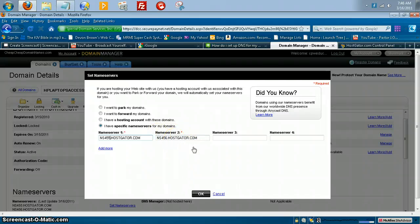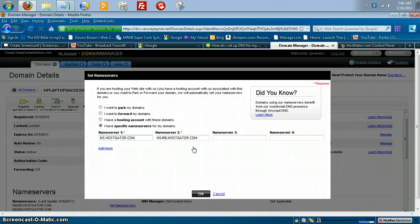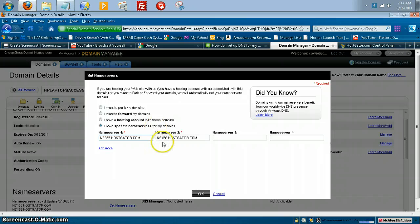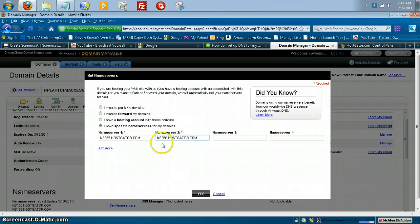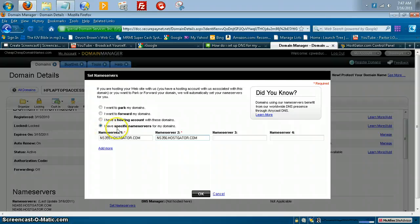So let's just say, for example, it would be 355. One would be 355. And the other one would be NS356. They'll be in succession order like that. And so then, once I have them in there, like I said, I got specific name servers. Click OK.